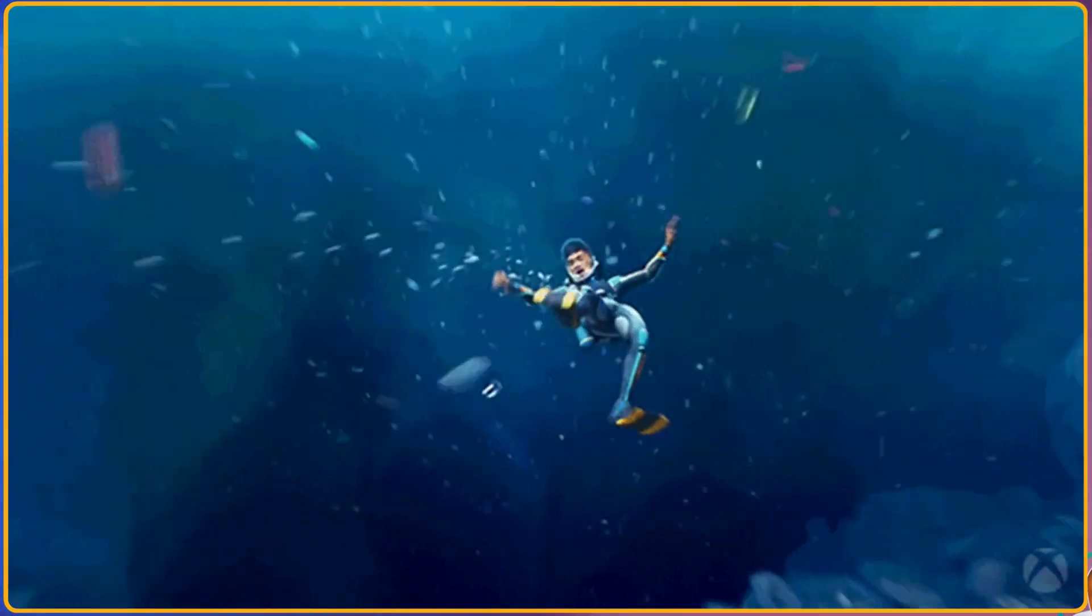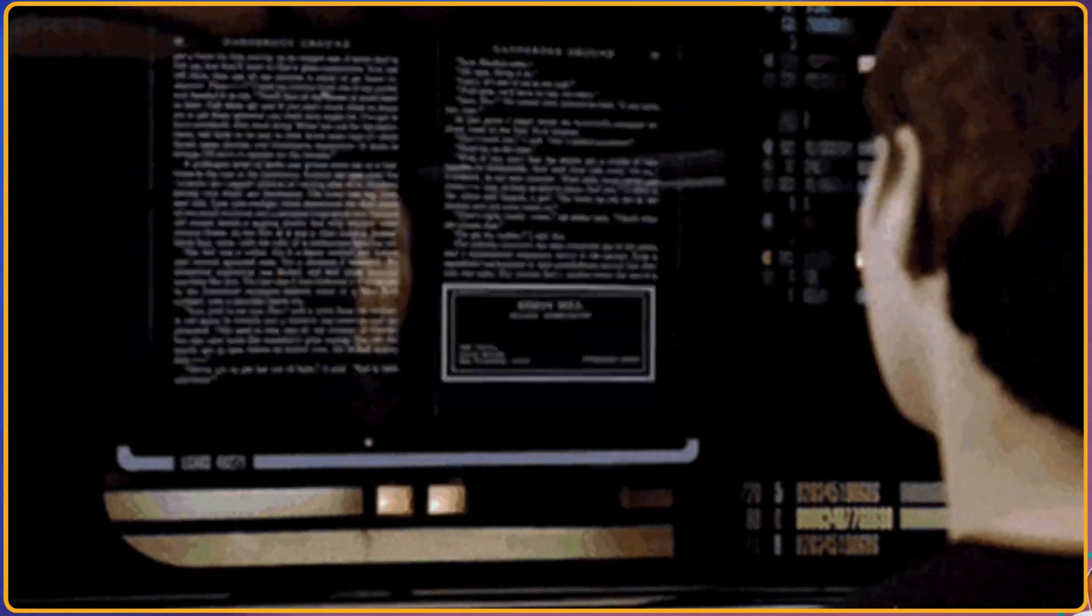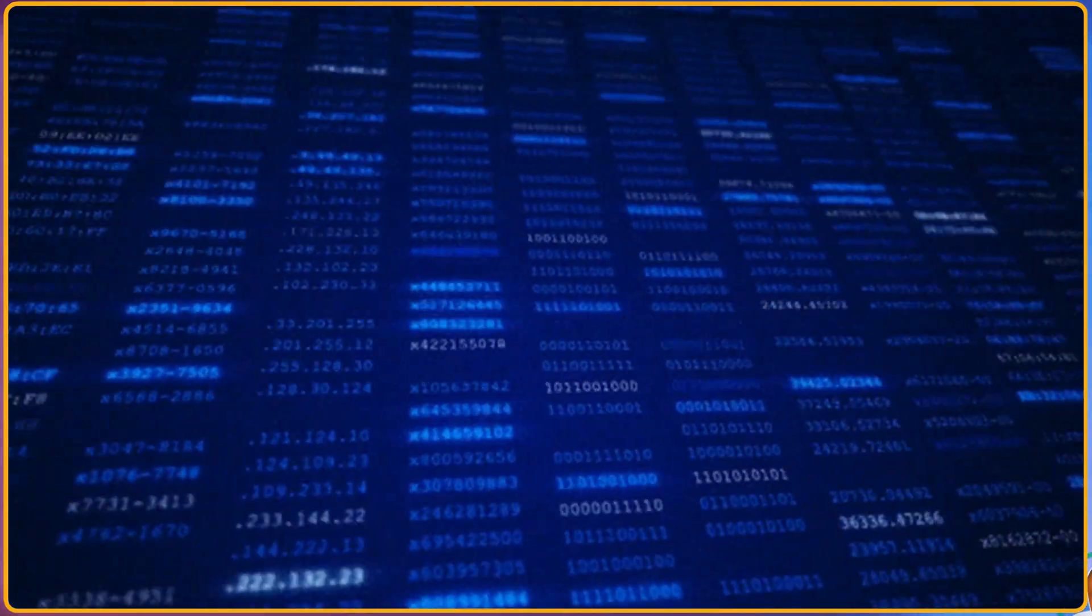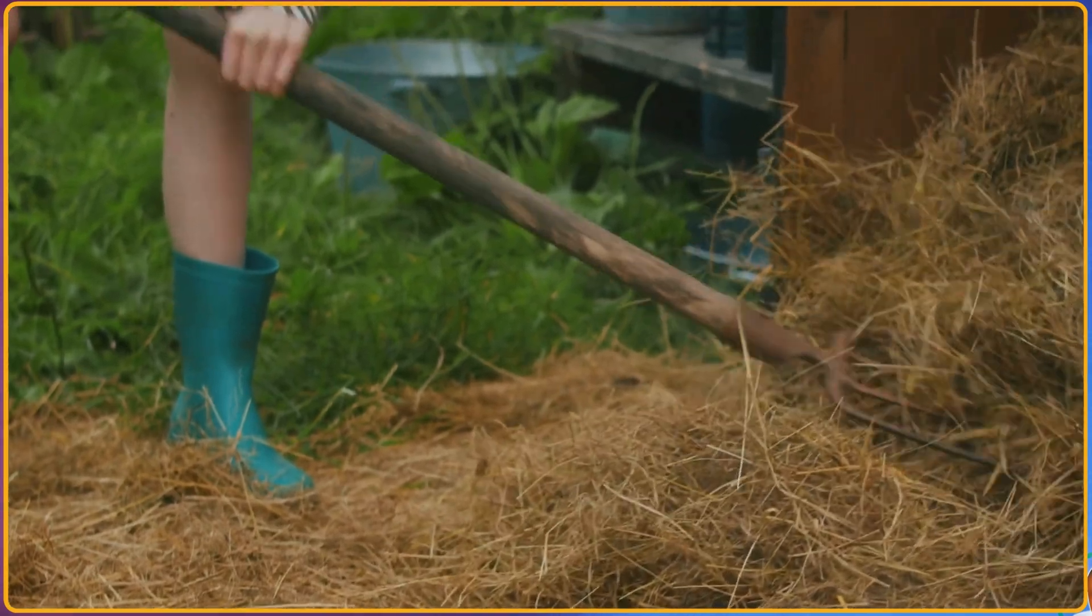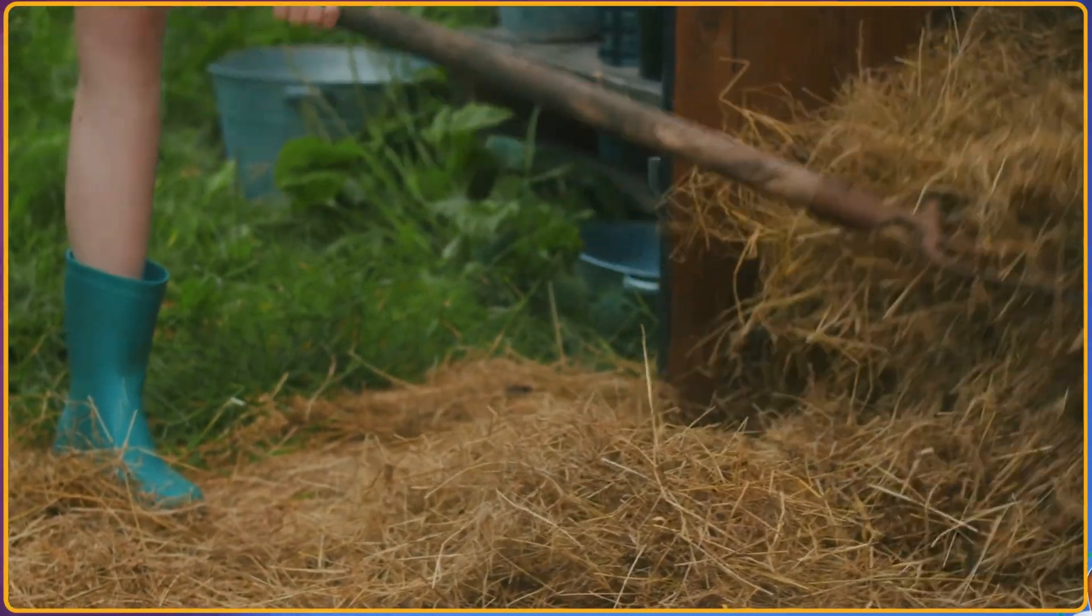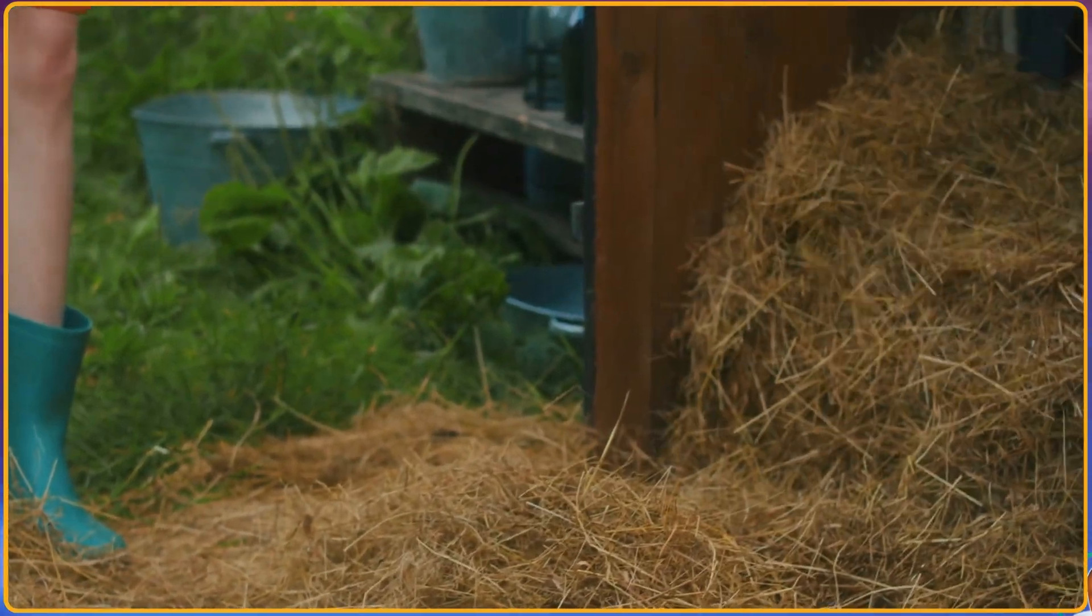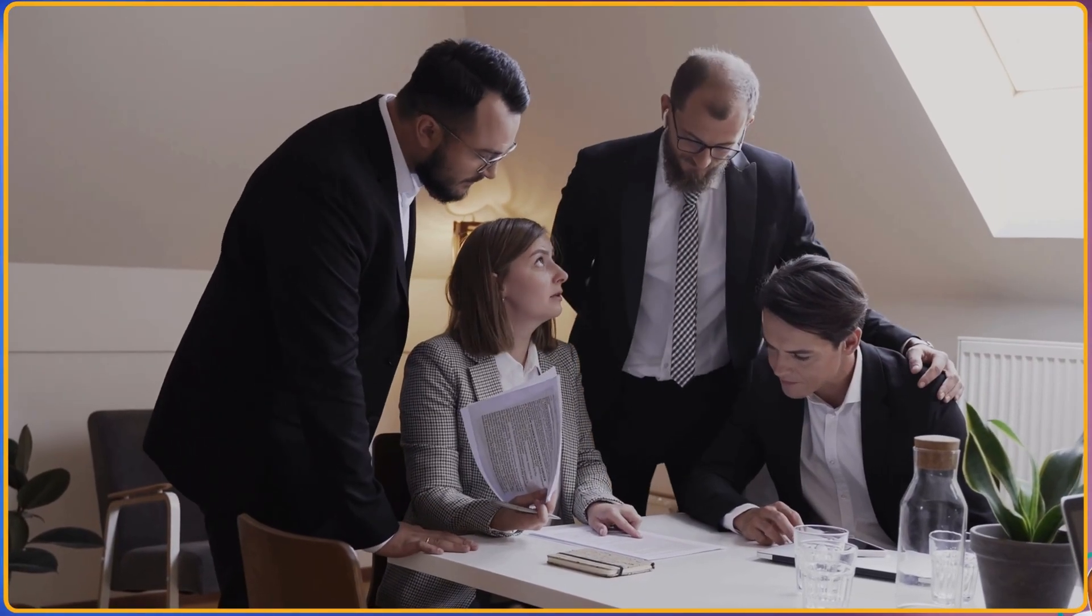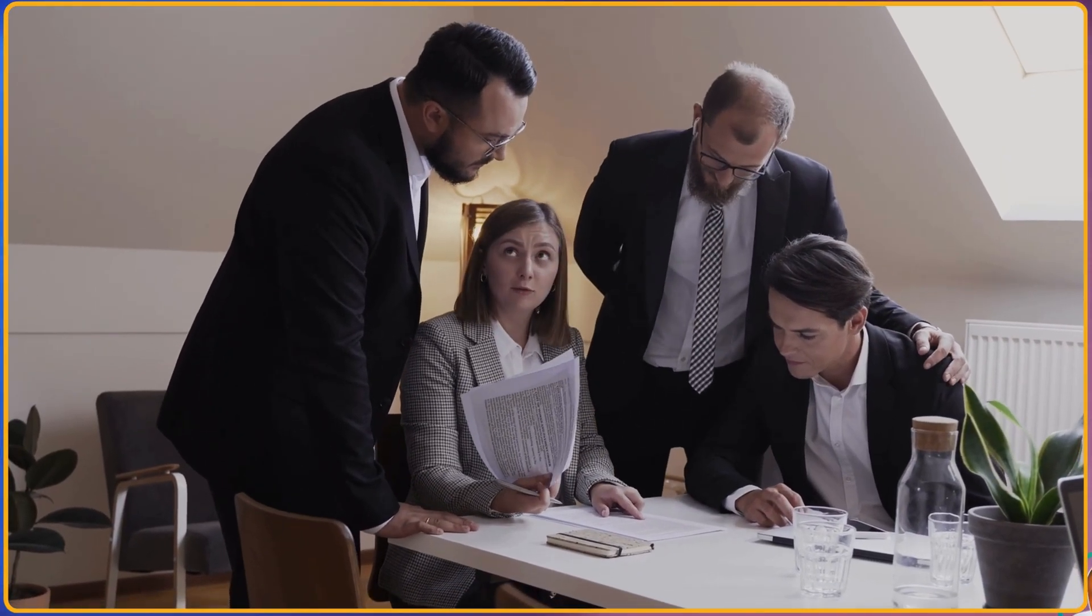Ever felt like you're drowning in data? Trying to find that one piece of information in a sea of form fields? It's like searching for a needle in a haystack, right? Especially when your business relies on quick, clear insights.